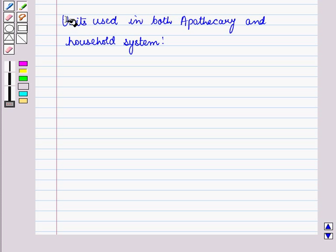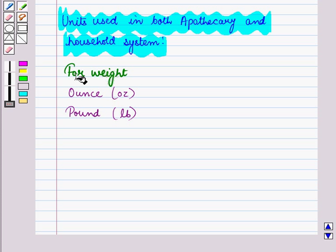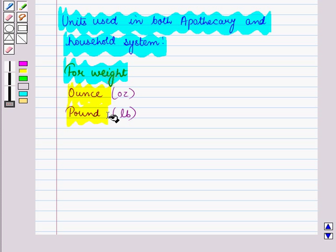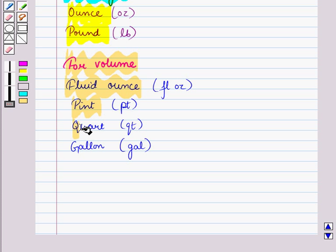Now, let us discuss units used in both the apothecary and household systems. For weight, the common units are ounce, pound etc. And for volume, the common units are fluid ounce, pint, quart, gallon etc.